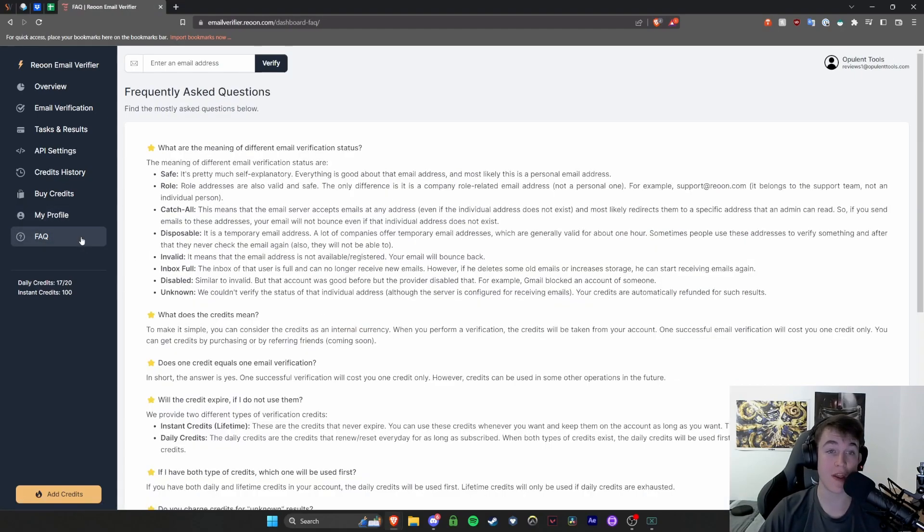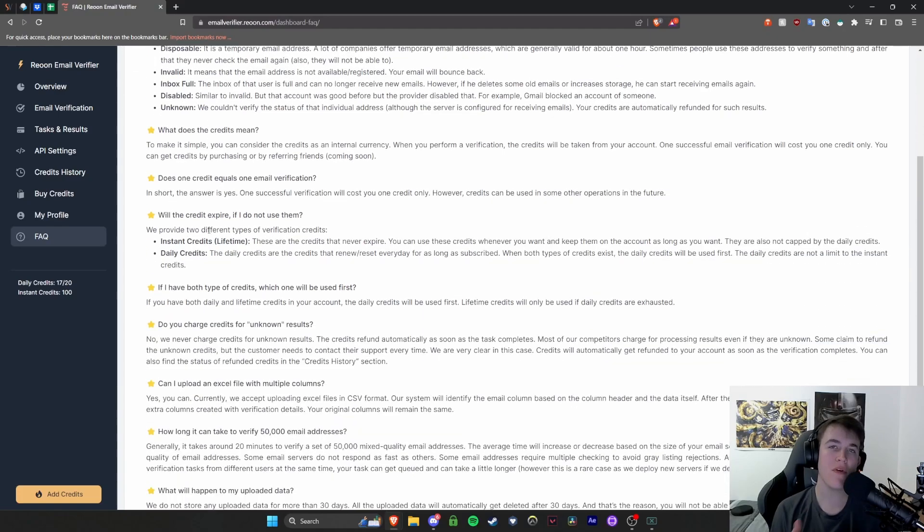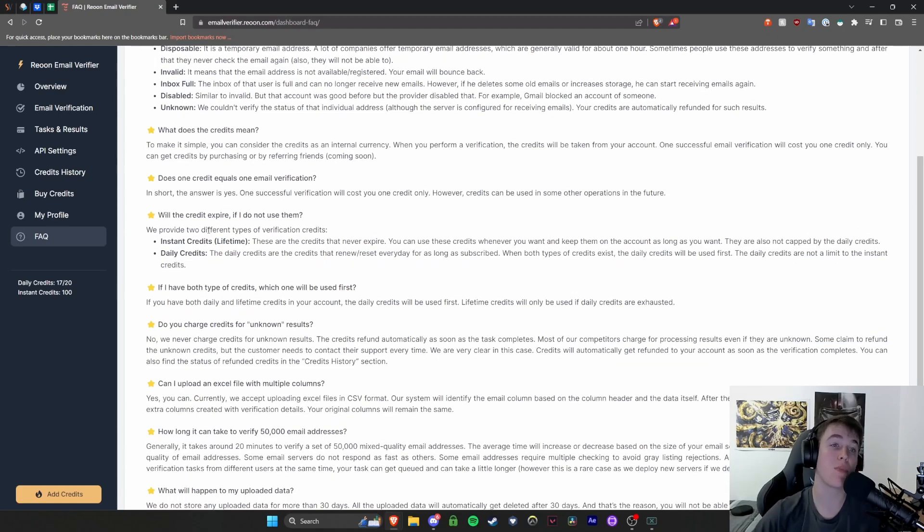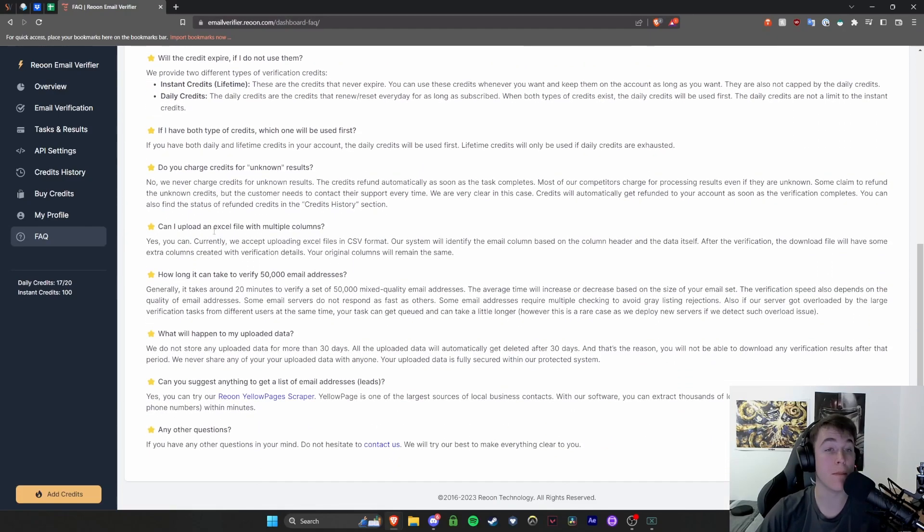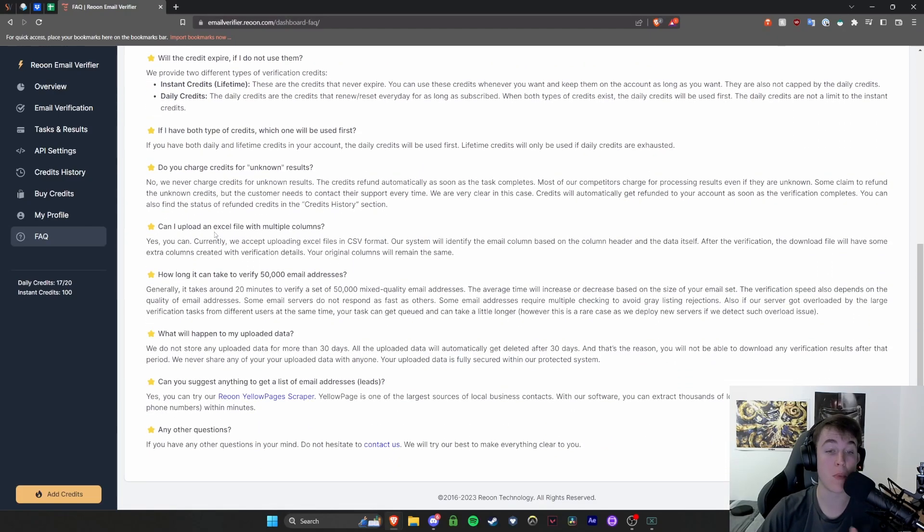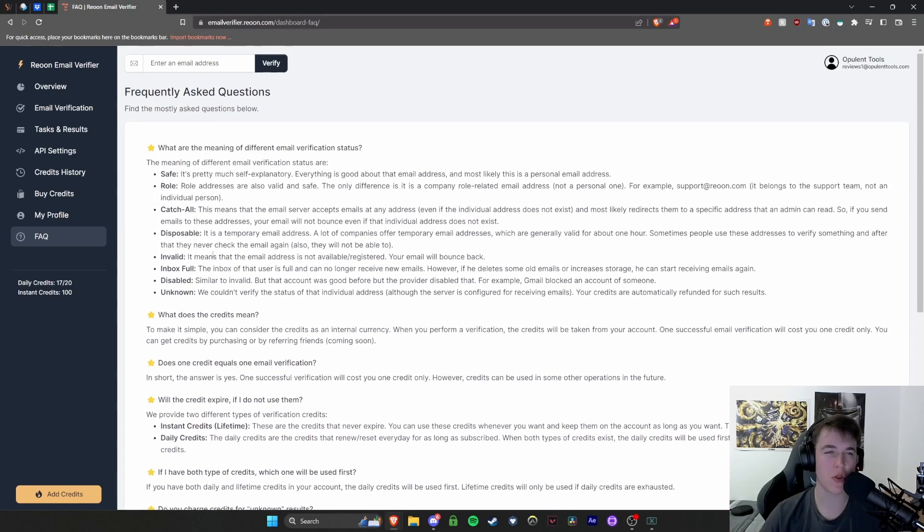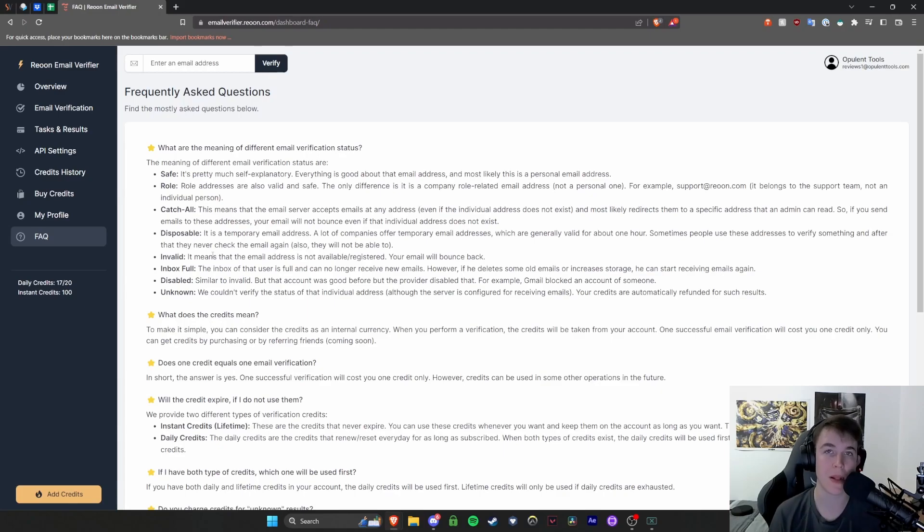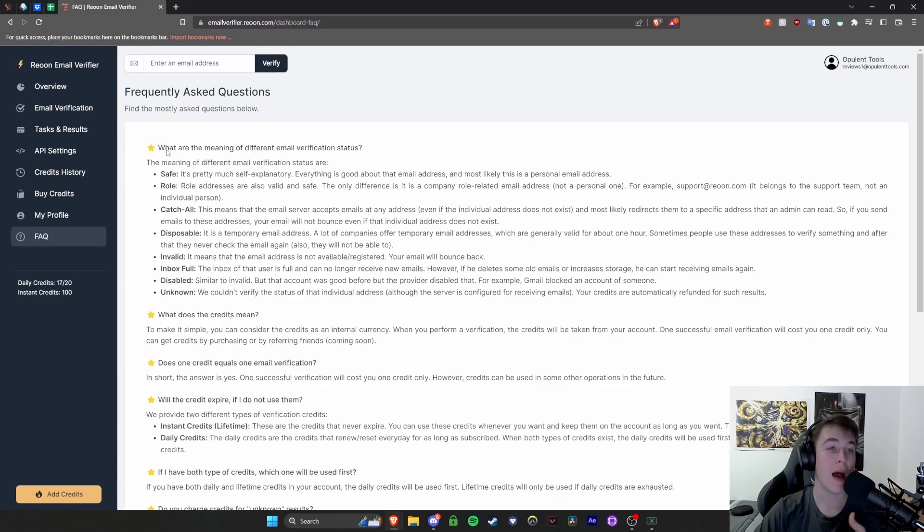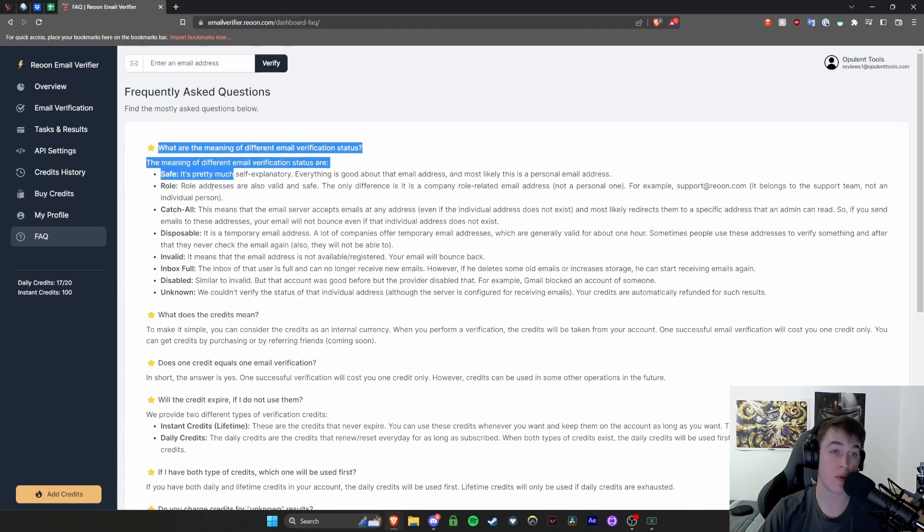And then finally, we have an FAQ. So if you do have any questions about the software, this is where a few things might come up without having to ask further. This is basically it gives you a few questions and a few answers that people would typically want to know information about. And this is where it all is. You can find it in here.